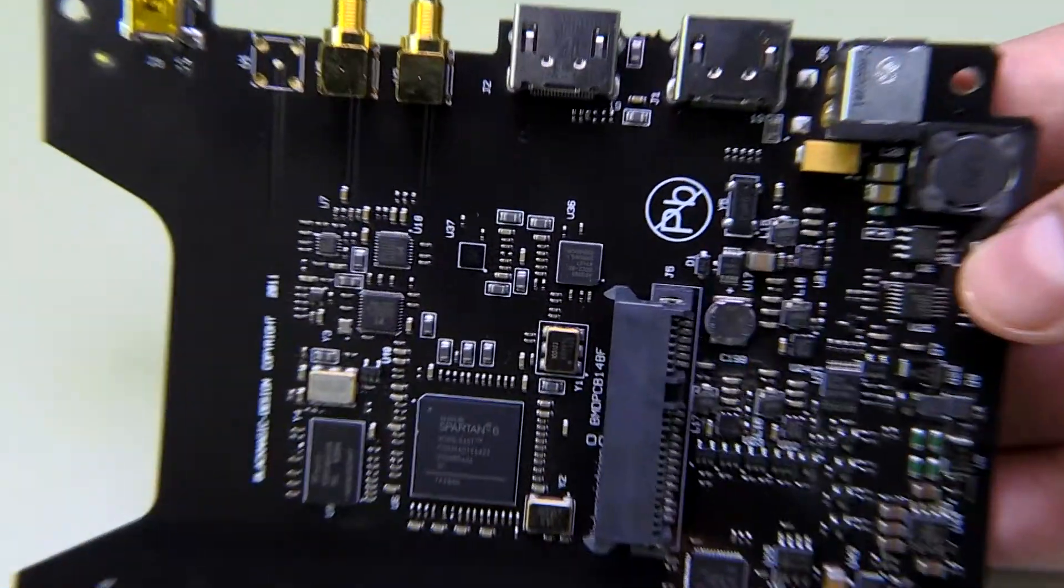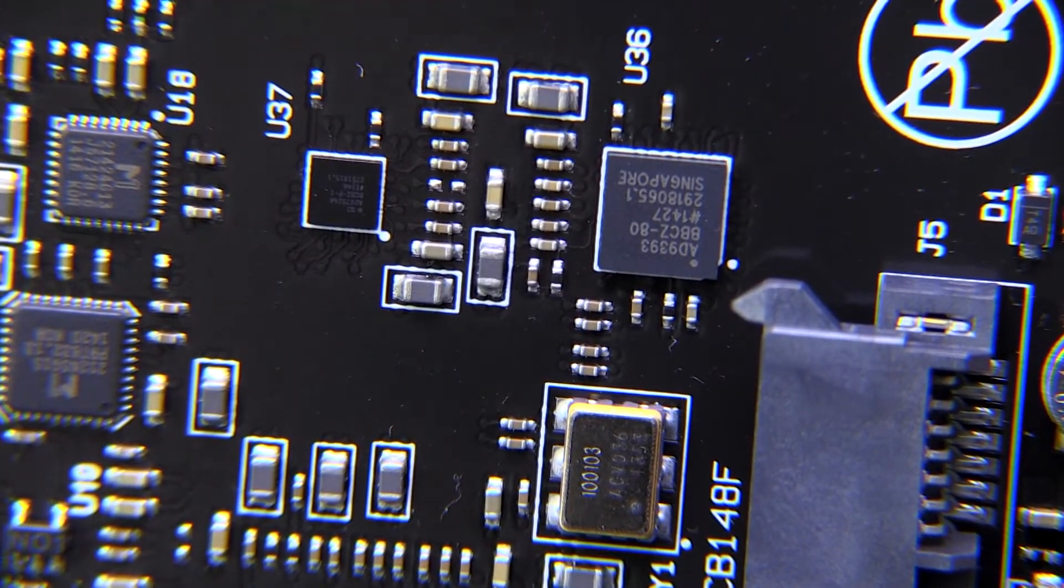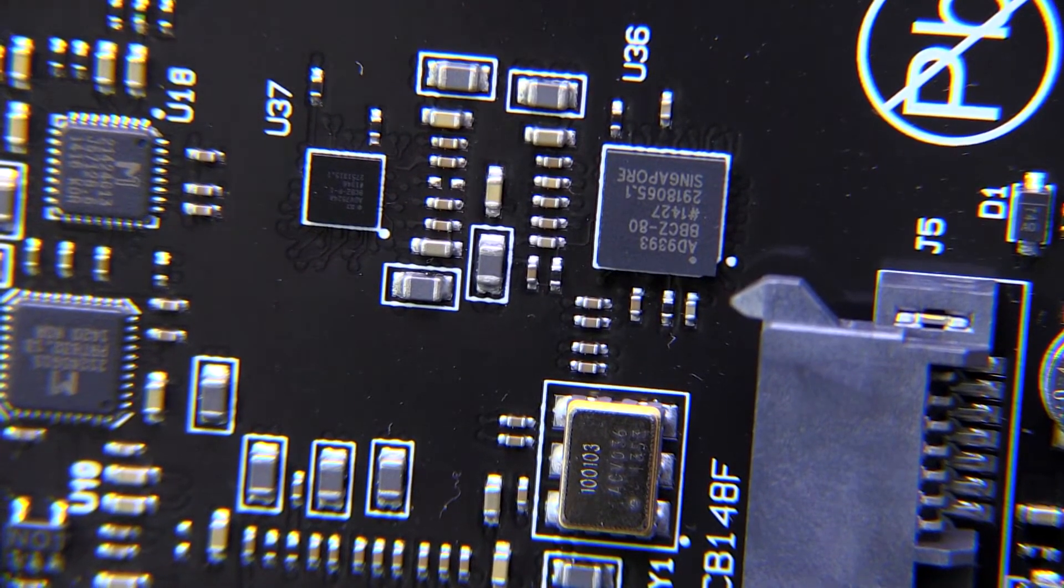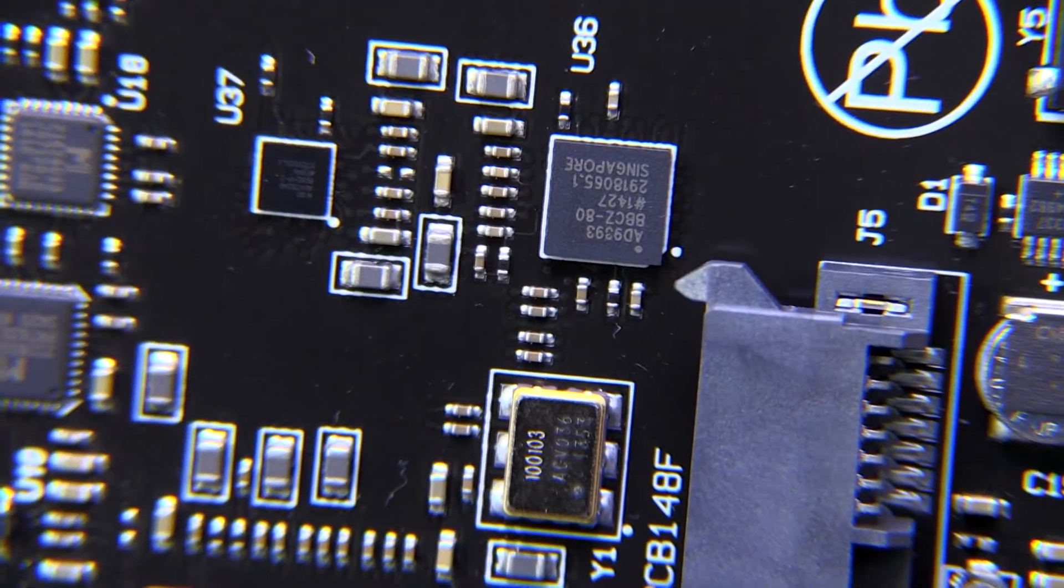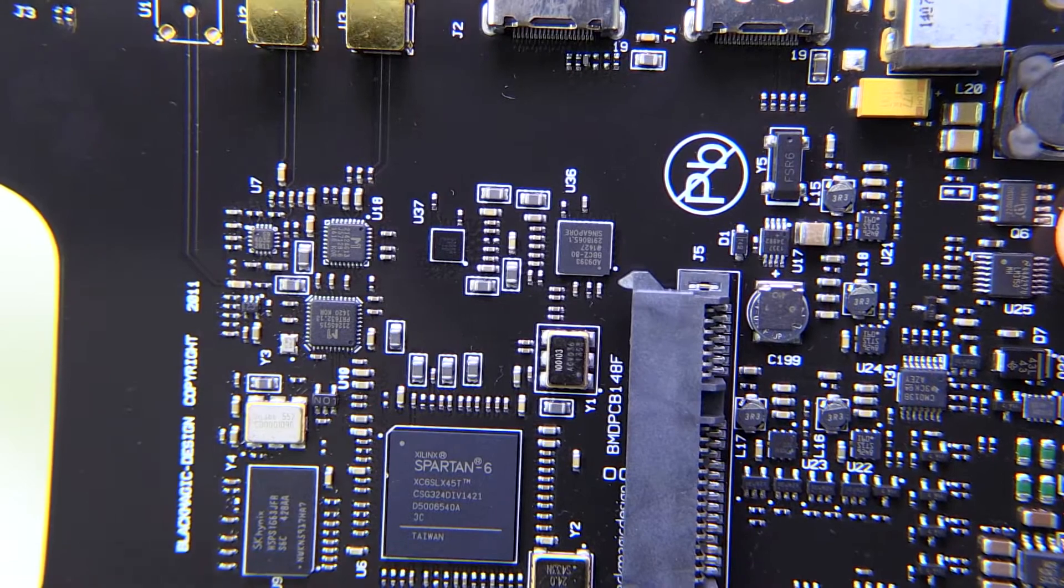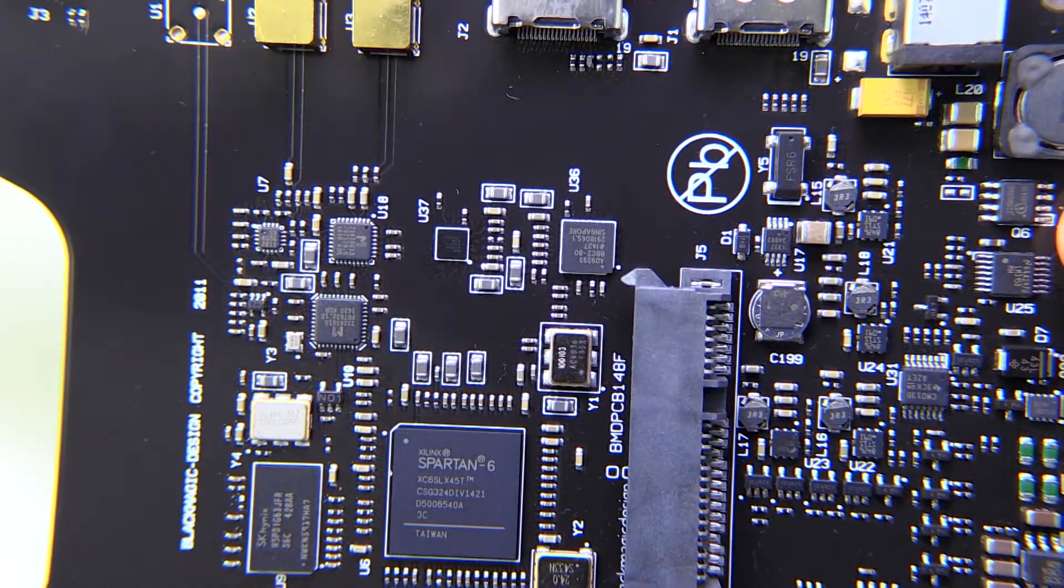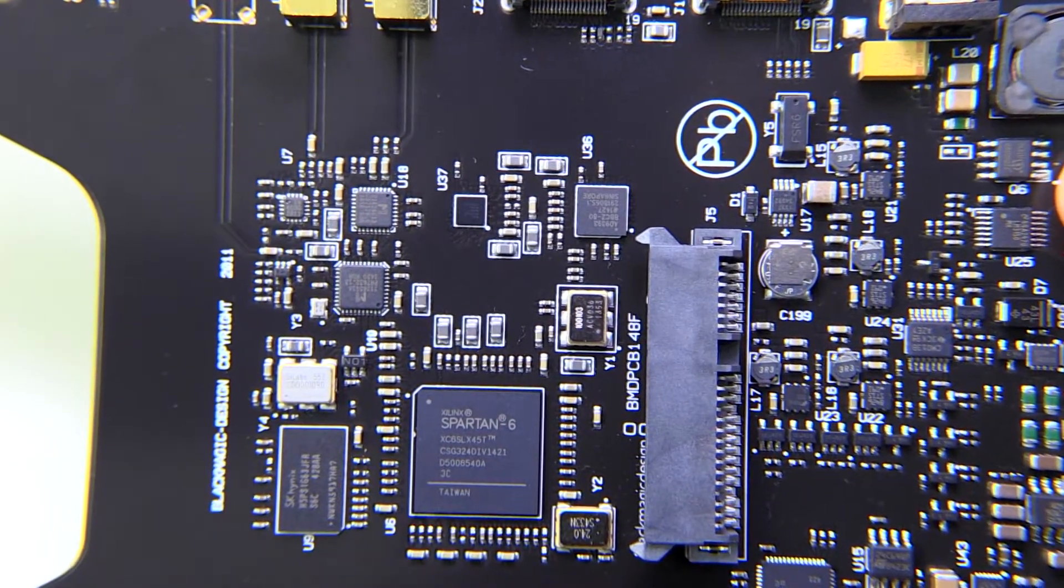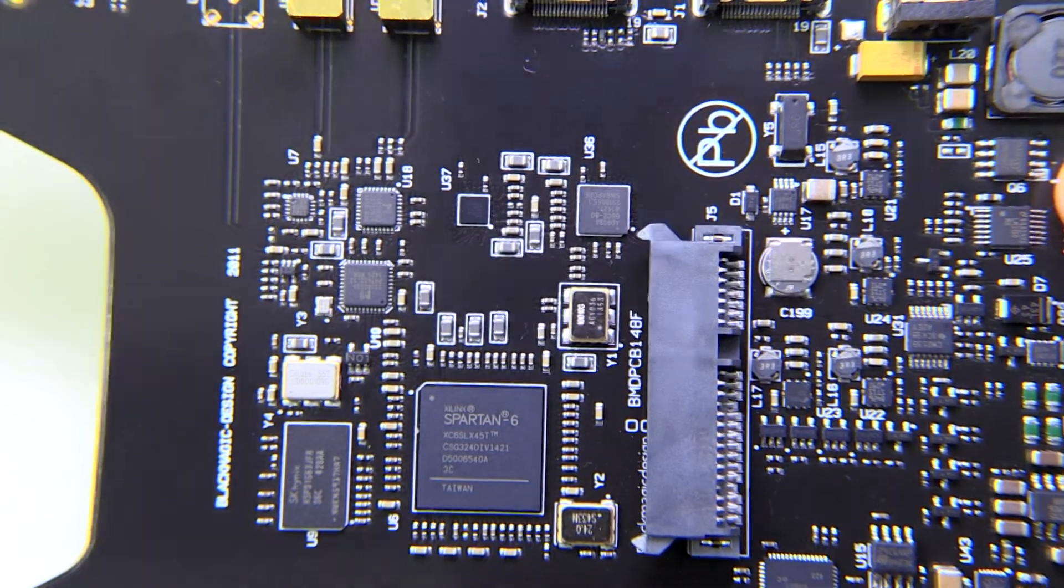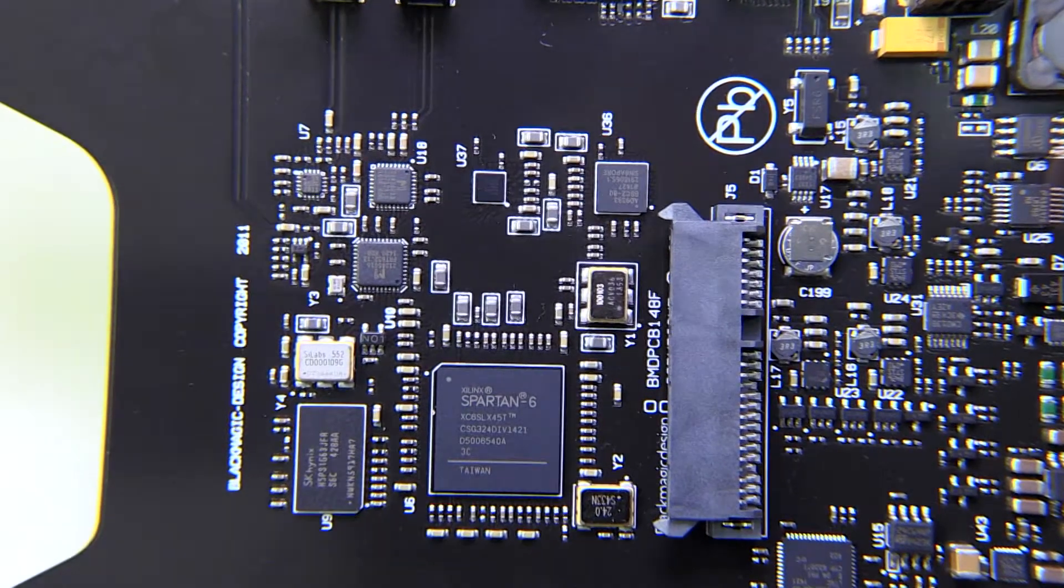And, let's see what else we have, there was another interesting chip right here, and that's an Analog Devices AD9393. That is an HDMI receiver, now that's kind of interesting that they're using a dedicated HDMI receiver instead of doing that in the FPGA. You would think that the FPGA would have enough horsepower for that, but apparently it doesn't.